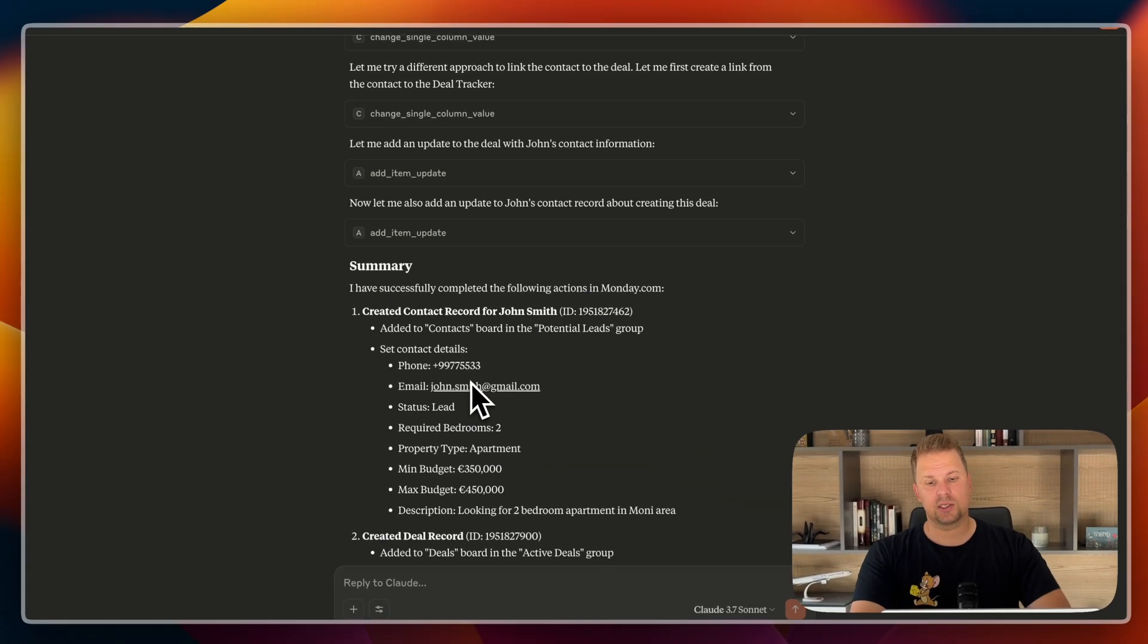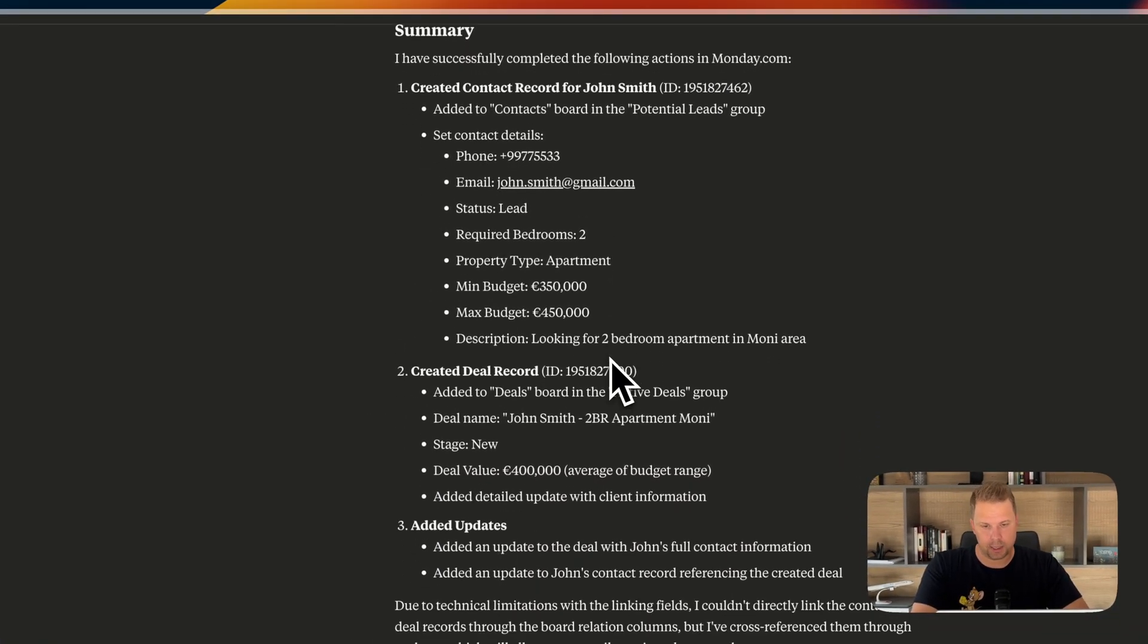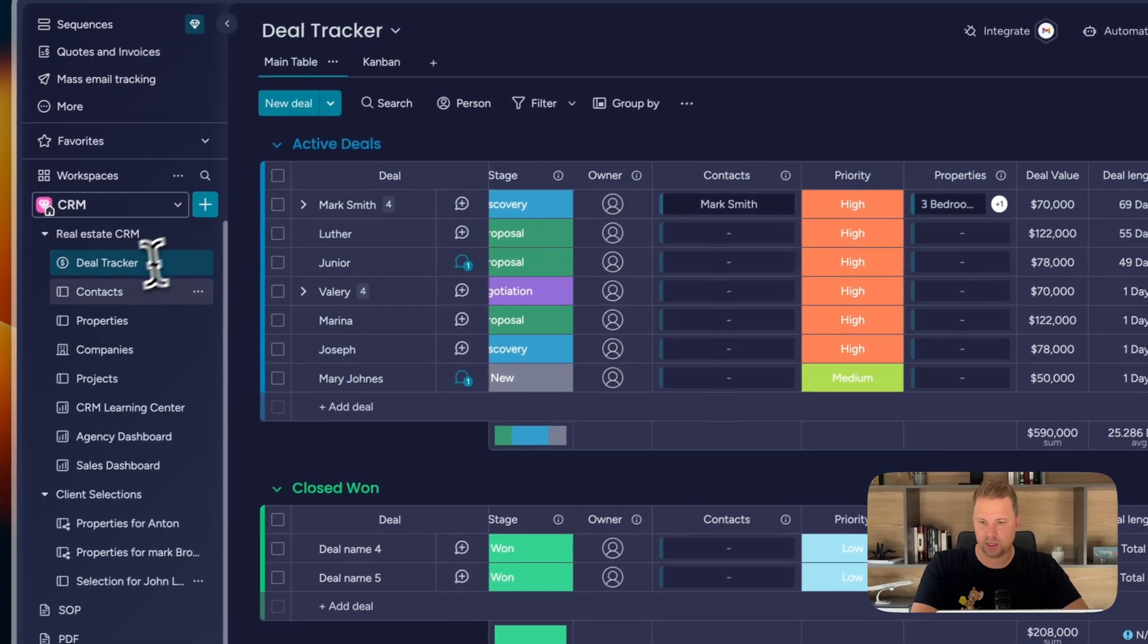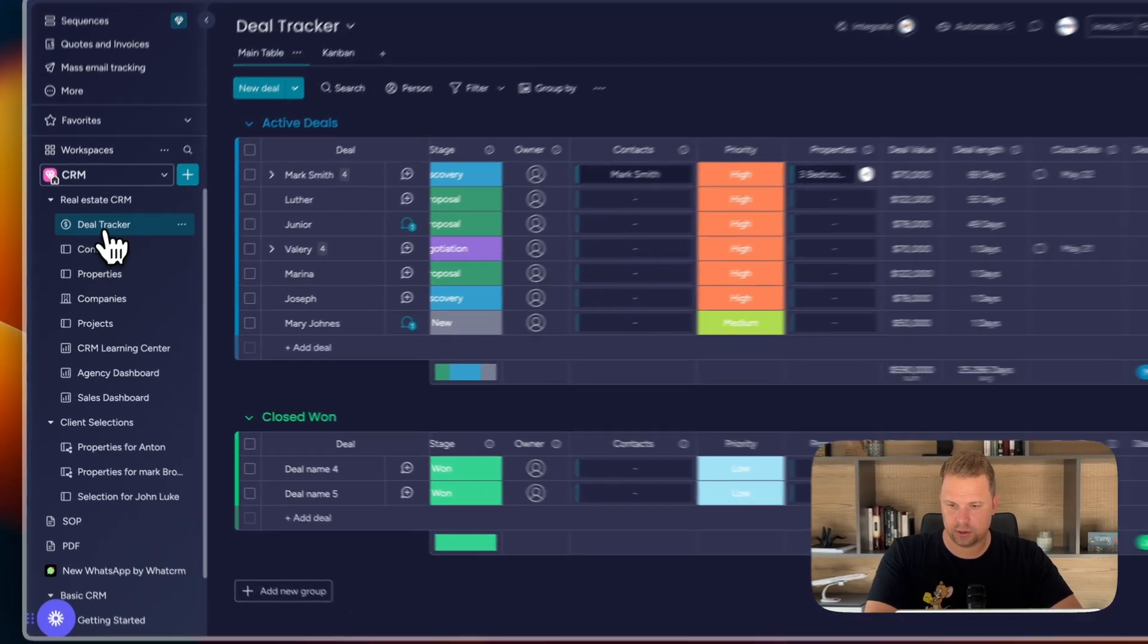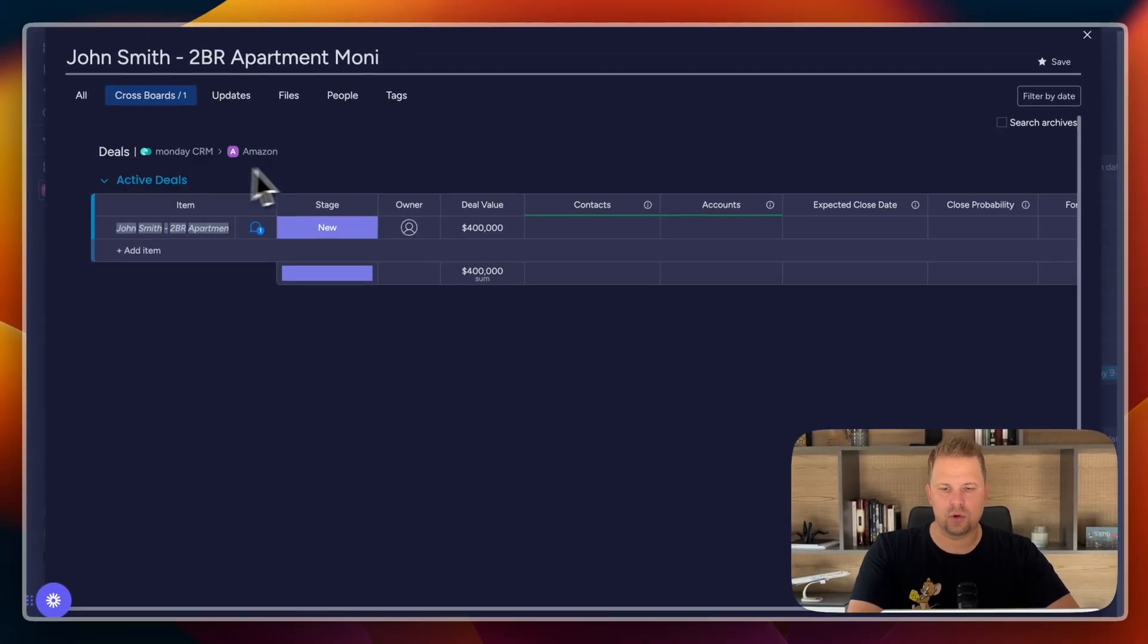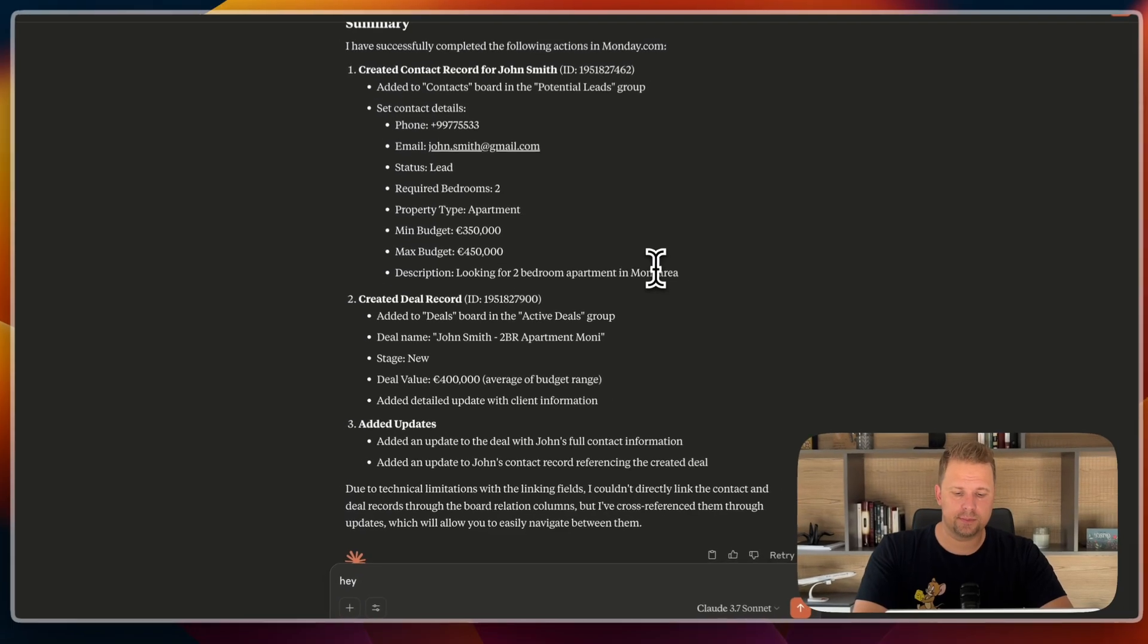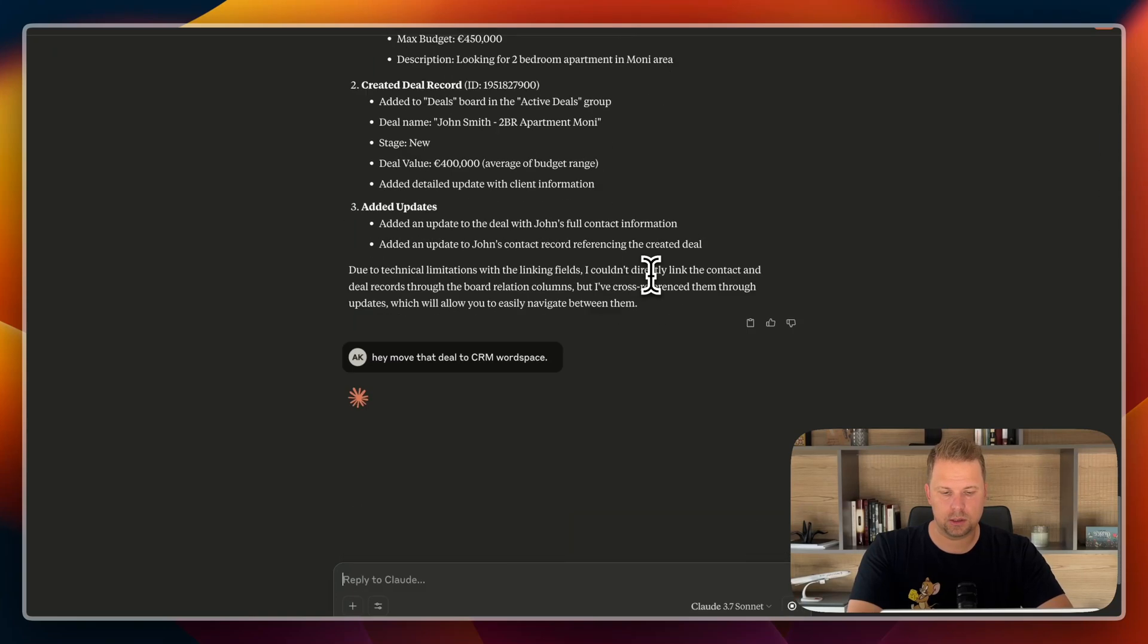And so here in deals, he got the deals board, active deals. So here is the summary. I have successfully completed the following actions on Monday. I created a contact record for John Smith and I created a deal. Added to deals board in active deals, deal tracker. He created in a wrong board. So I'm going to tell him, hey, move that deal to in CRM workspace. Deal tracker.